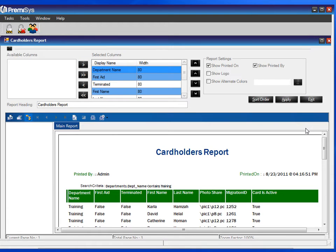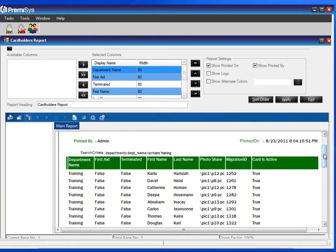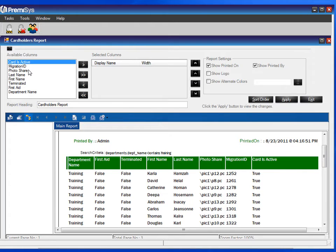Here's our report. All the columns you're seeing here are under selected columns. Maybe you don't want to see all of those, so you can send them back to the available columns.